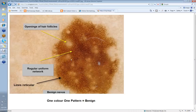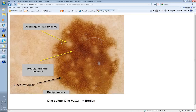In contrast, here also are lines reticular, but here you've got one color and one pattern, so it's a benign lesion. You've got a pretty uniform network. The areas that are missing are the openings of hair follicles, and this is the pattern of lines reticular in a benign nevus.